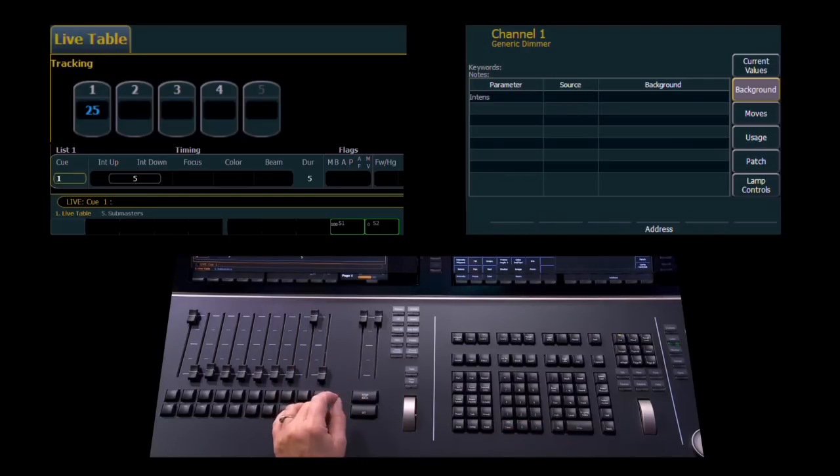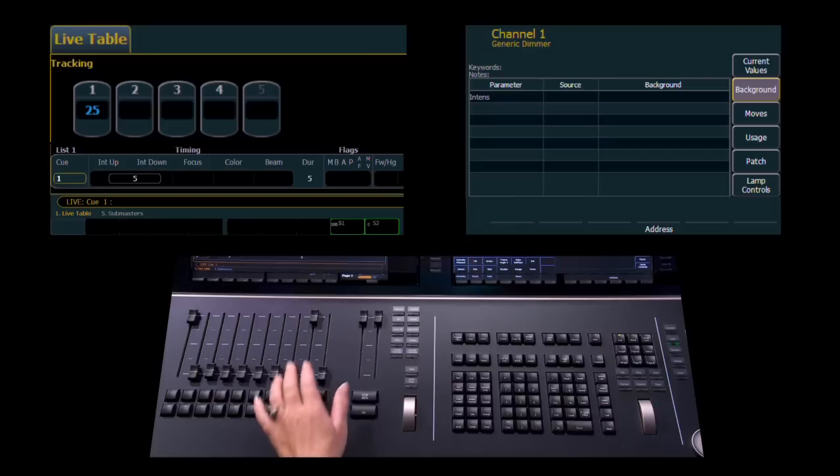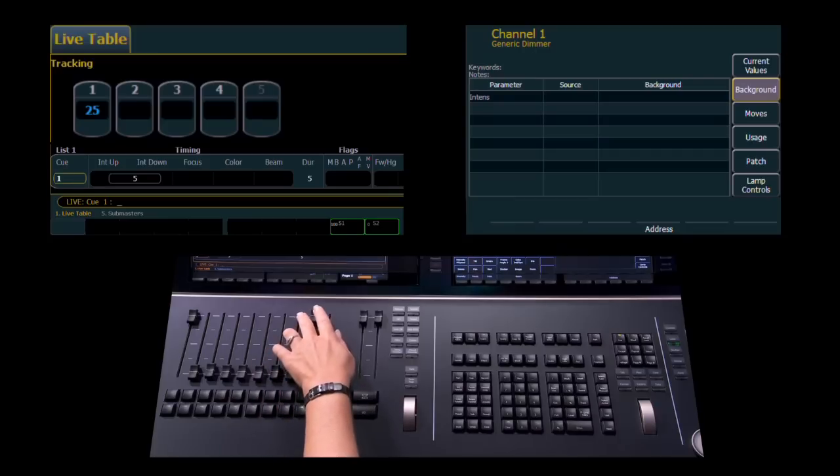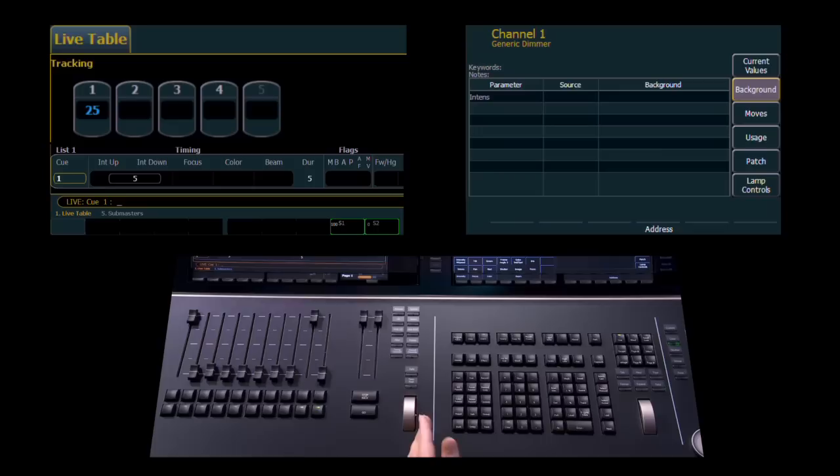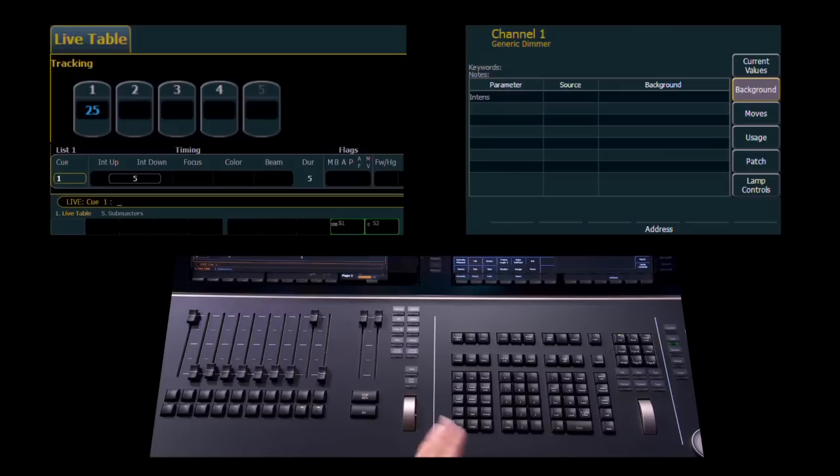Another new option for submasters is setting a submaster so that rather than returning control to the background, you can actually set control to the minimum value for that channel.